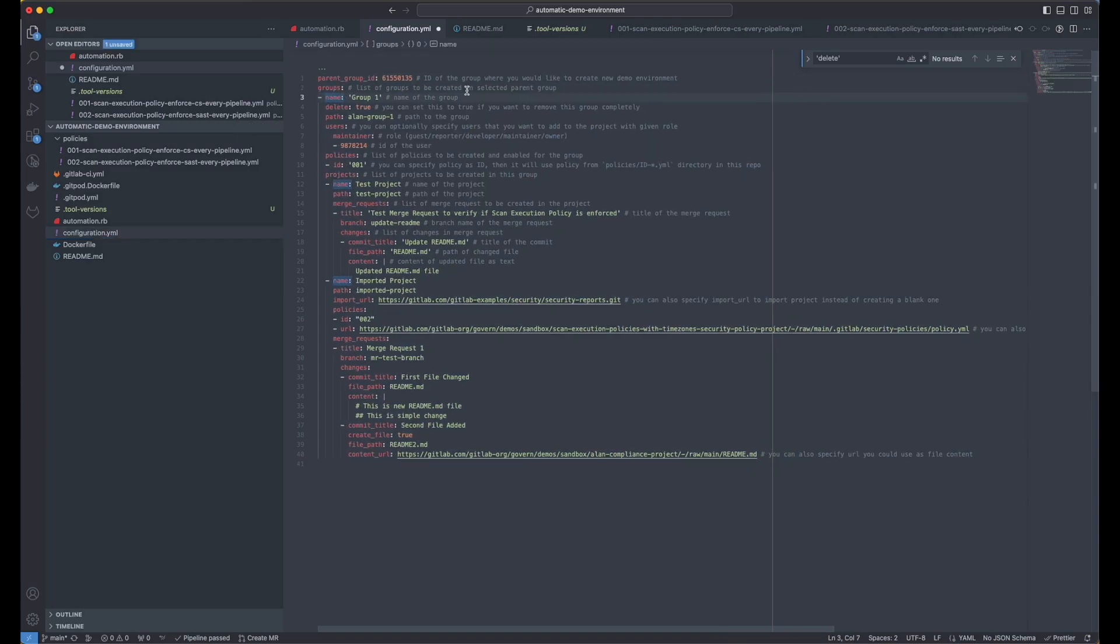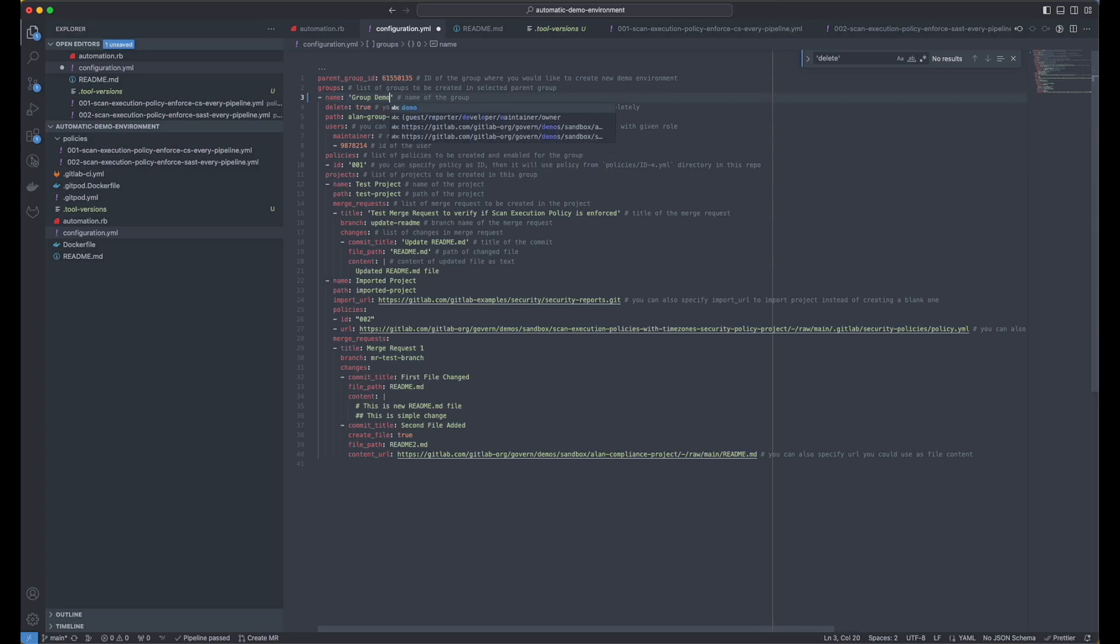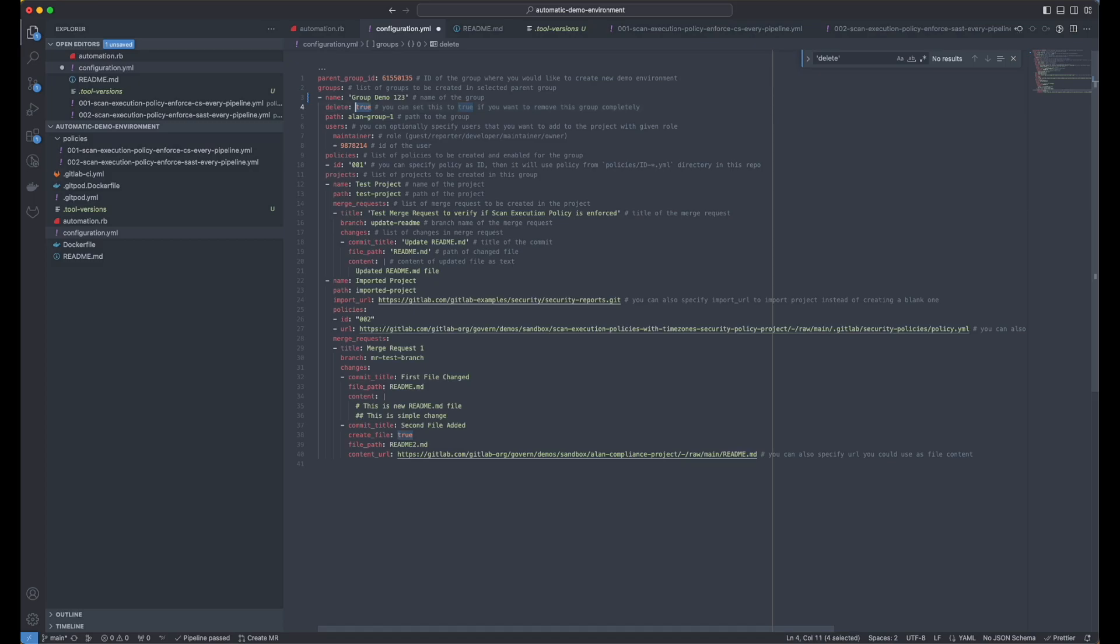So what I would like to do here, I would like to create a group called group demo one two three. I don't want to delete it. After you create it, you can rerun the script and change the delete to true. And this will delete the group for you.